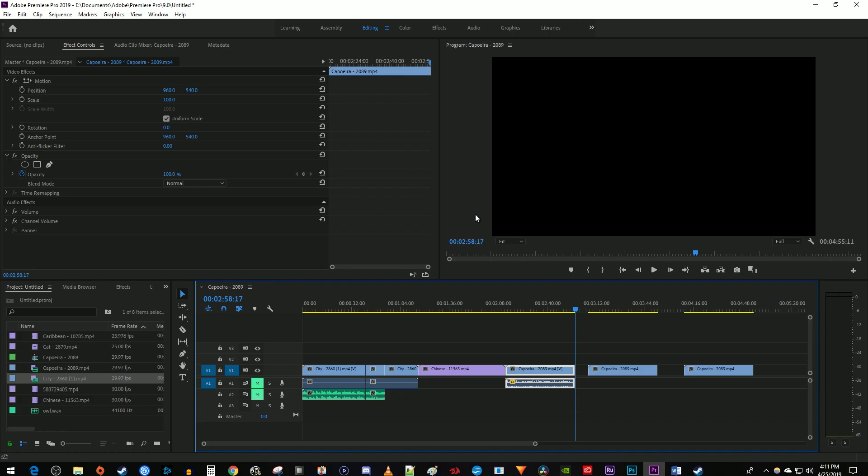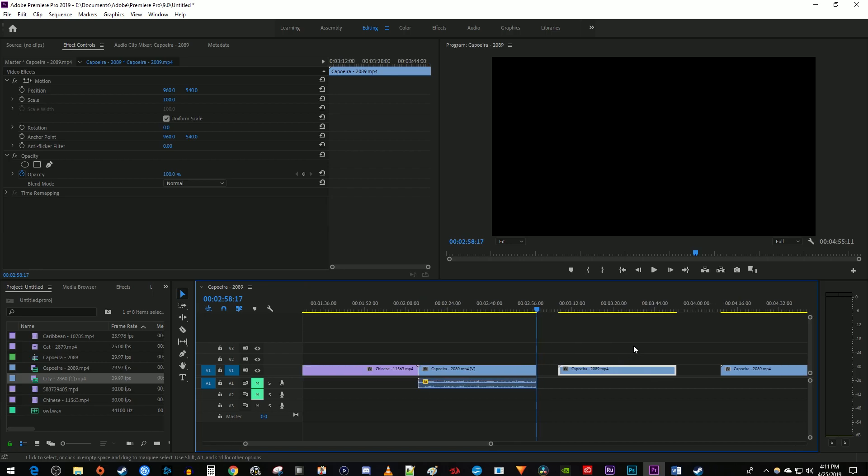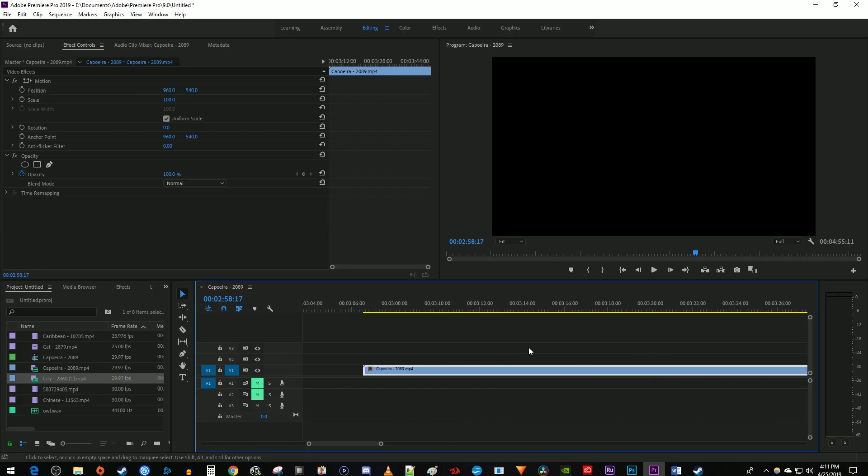My seventh tip is on nudging a clip one frame at a time. To do this, select your clip you'd like to move, and I'm just going to zoom in a bit so you can see it moving. Now simply hold down the Alt key on Windows or Option key on Mac while using the left or right arrow keys to move your clip one frame at a time.